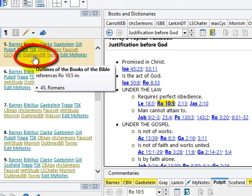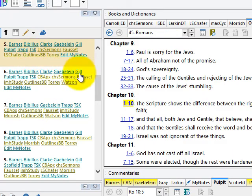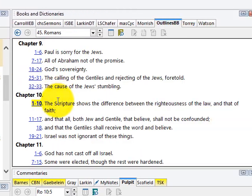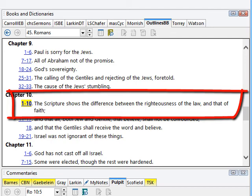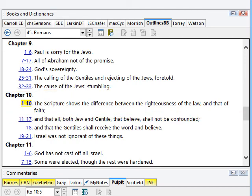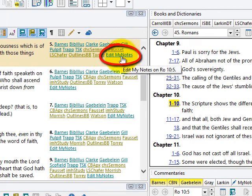Here are the outlines of the books of the Bible. This is a one-click way to see the verse in an outline of the entire book. Here you see I've got an "Edit My Notes" link — this is because I've created my own commentary called "My Notes."